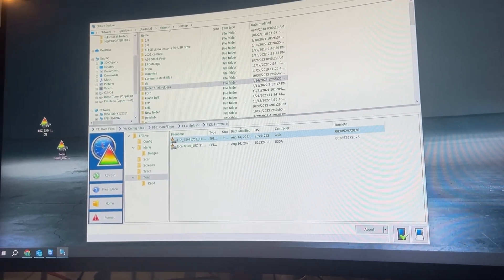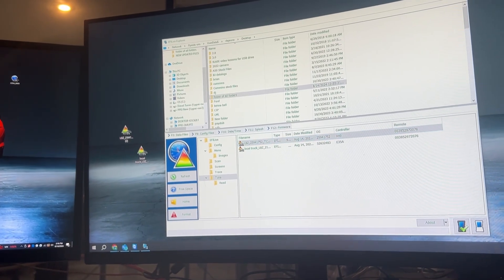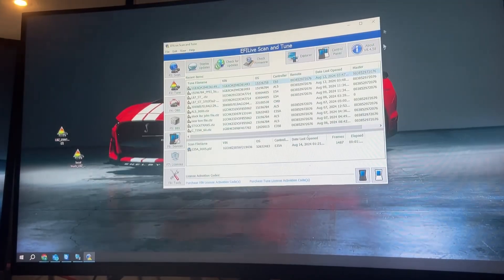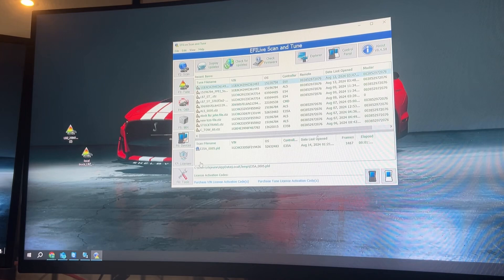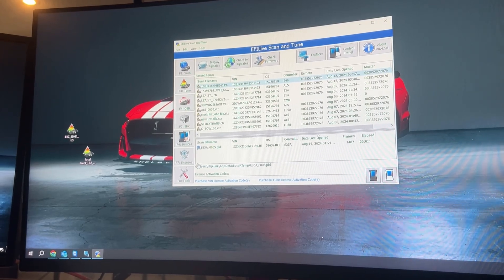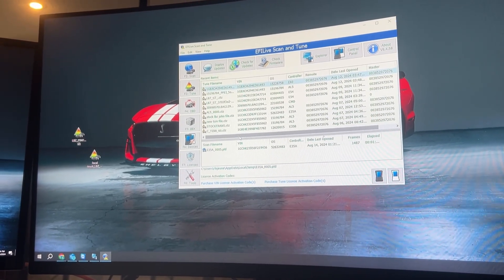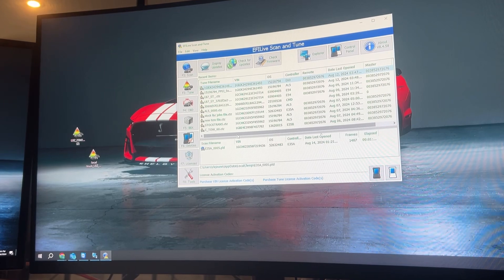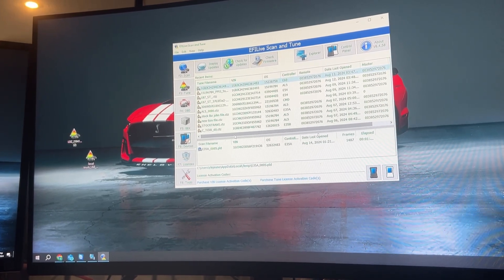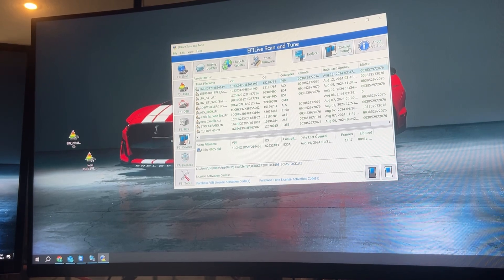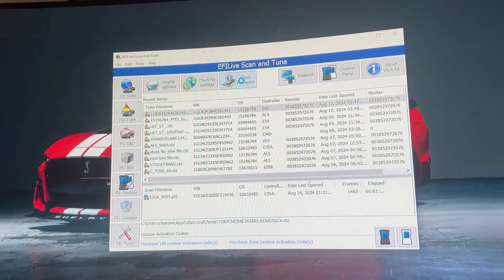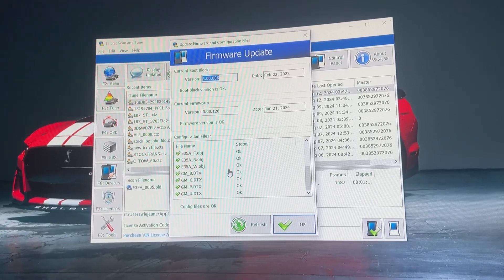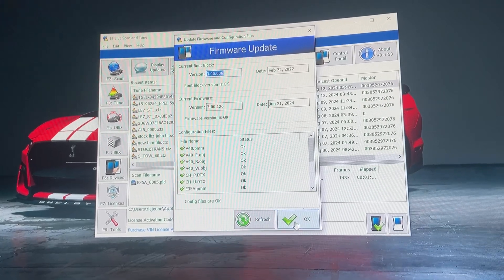Now I'm going to show you how to make sure the AutoCal is up-to-date and programmed correctly. Now we're in the Scanning tab. I just downloaded the latest EFI Live software. If you did not download it today while you're watching this video, you need to go to EFILive.com, hit Downloads, and download their latest software. As you can see, everything is up-to-date now under Check Firmware.